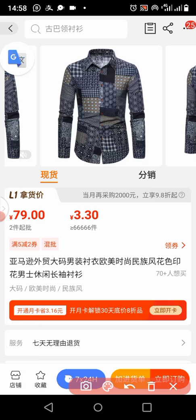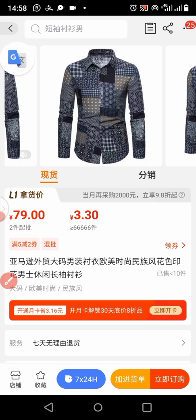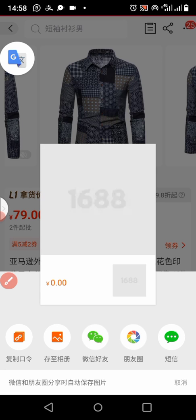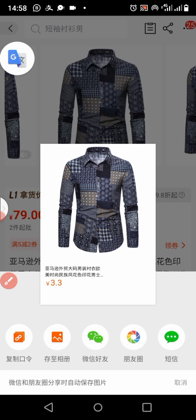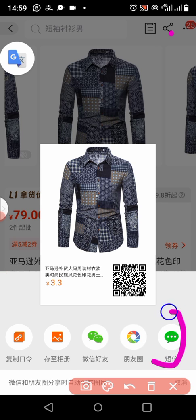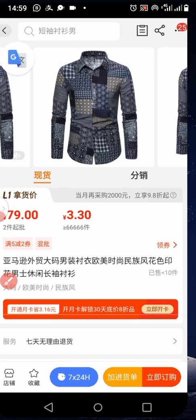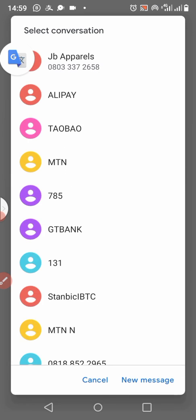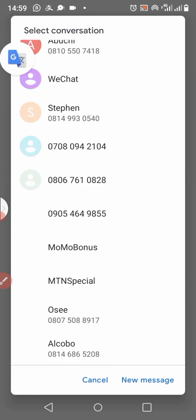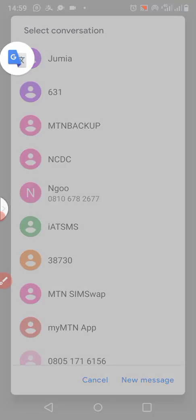That's one way to copy the link. If you want to send it via SMS, click on the SMS option. You can see it opens directly to your SMS app. It is now left for you to select the contact or account you want to send it to.